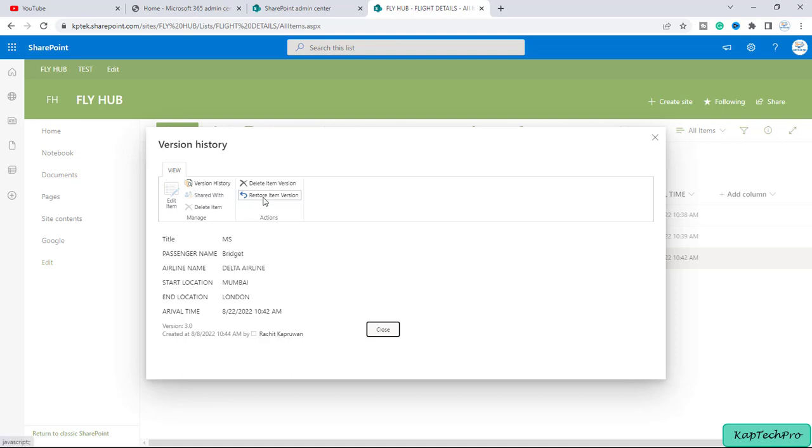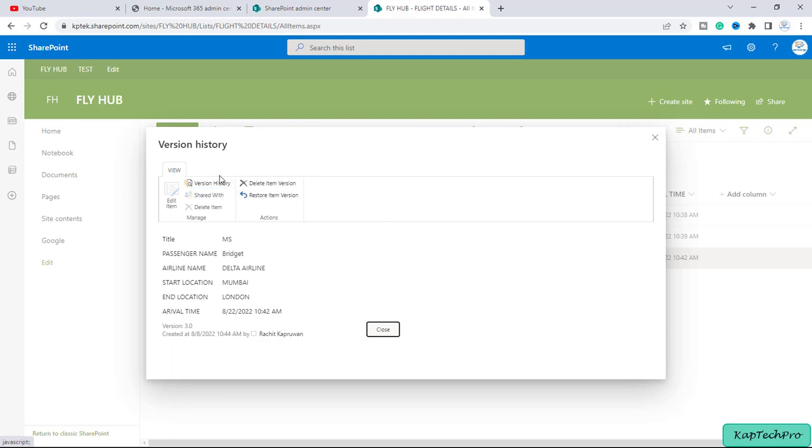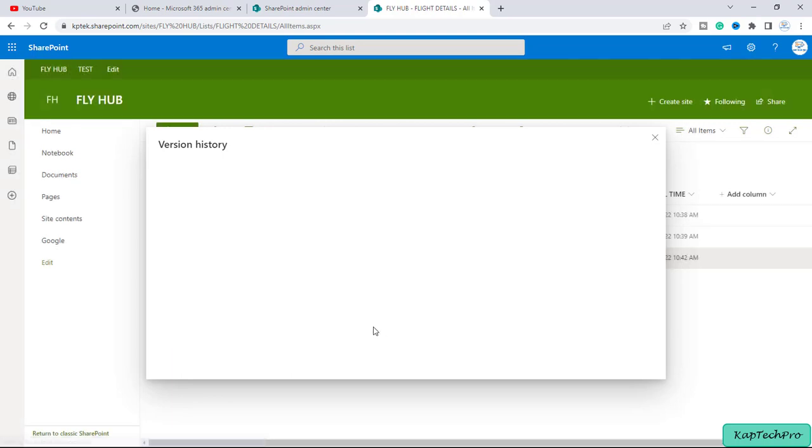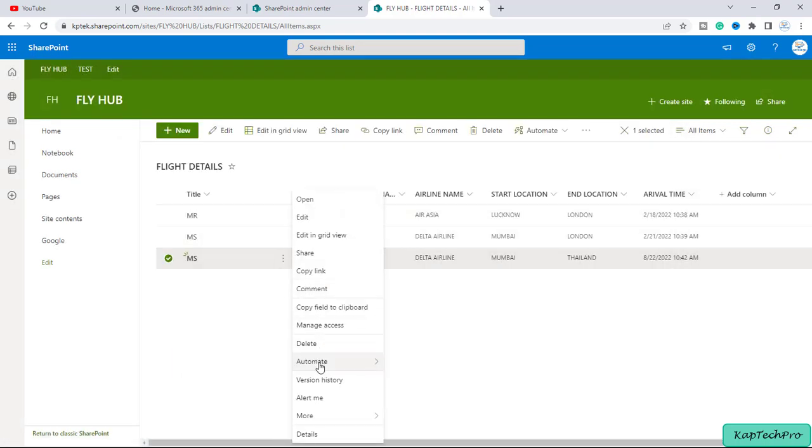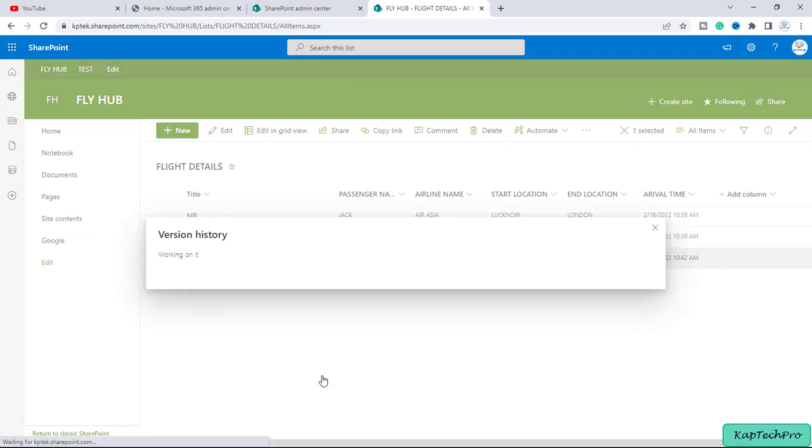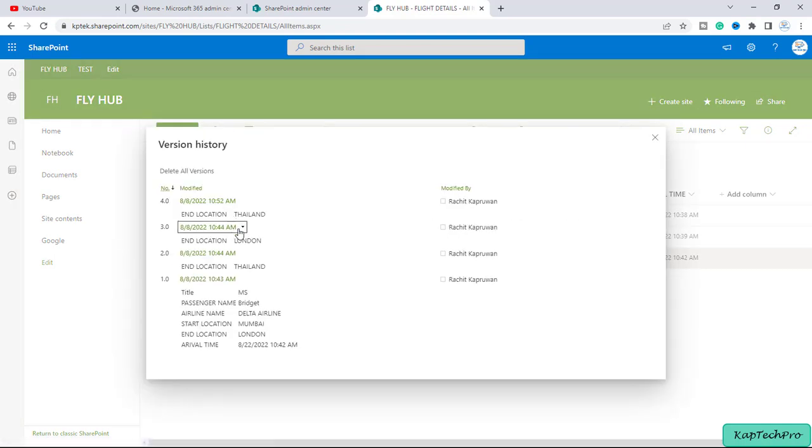So from here you will get the option to restore the item version. However I will close this, click on three dots again, I will click on version history. I will click on this drop down menu. I will simply click on restore.